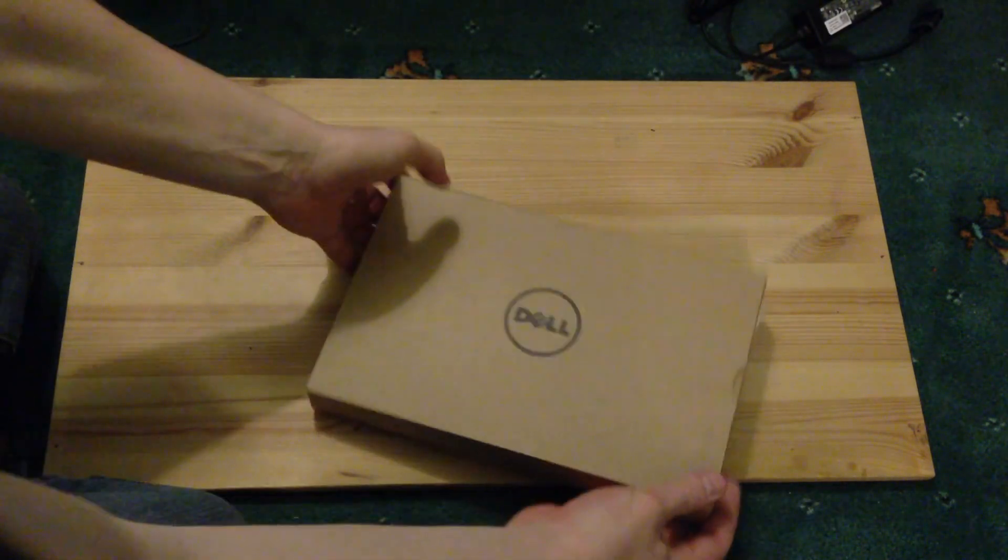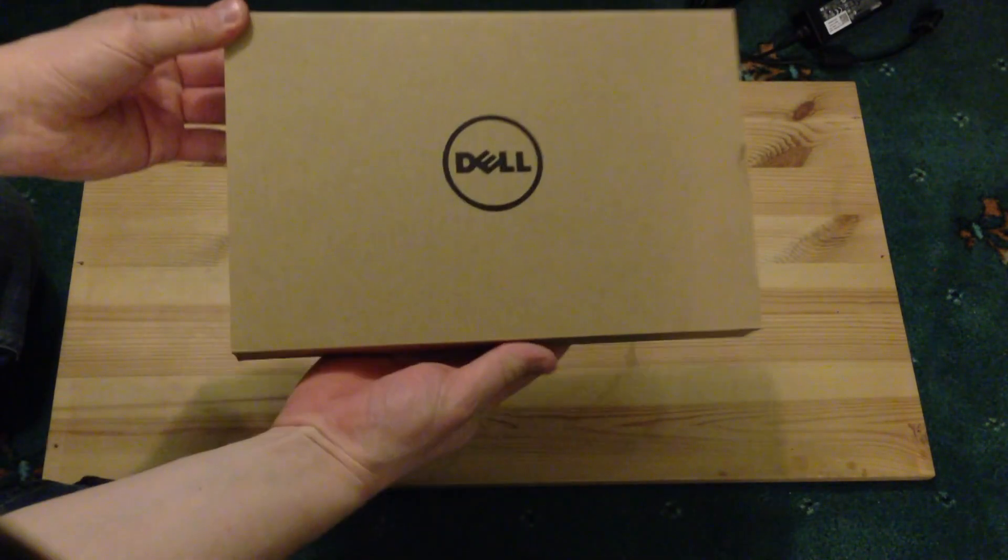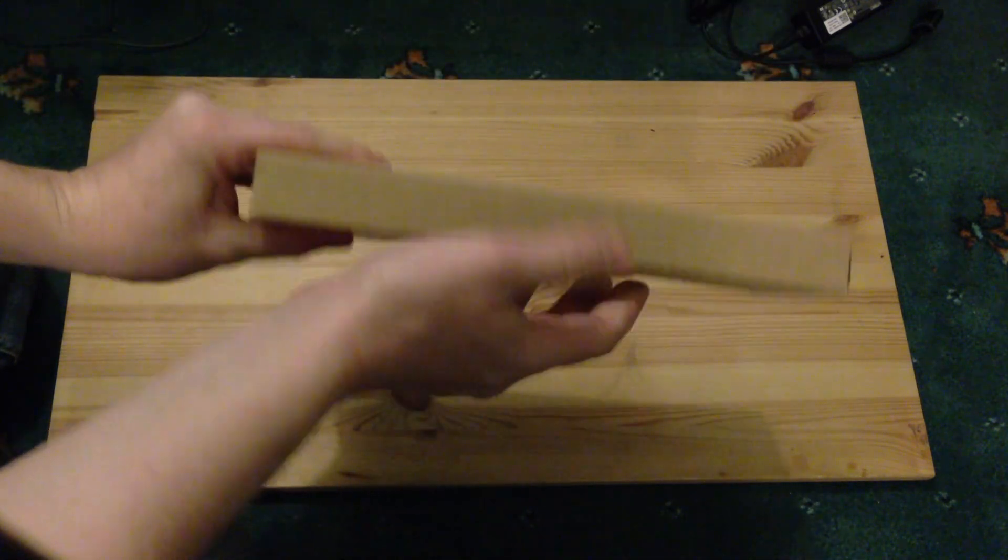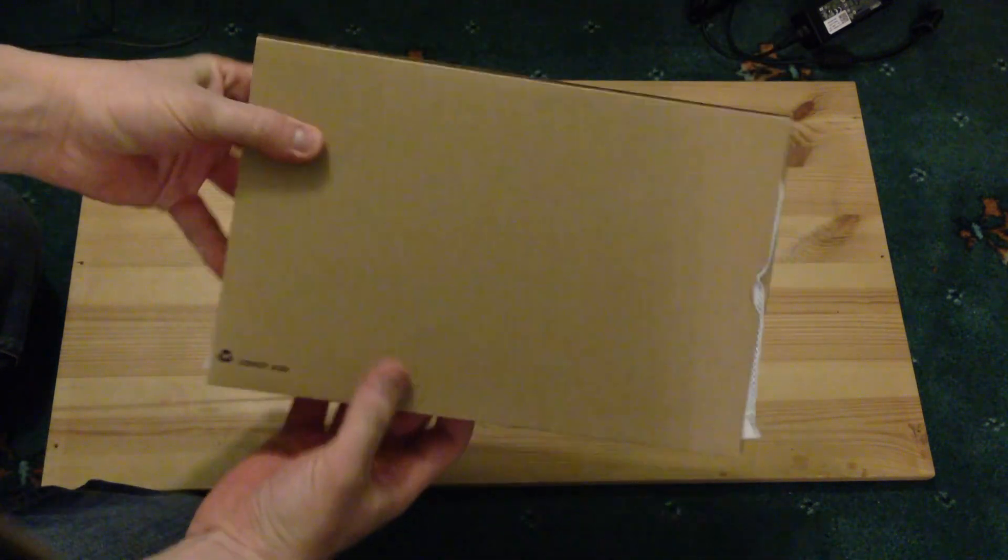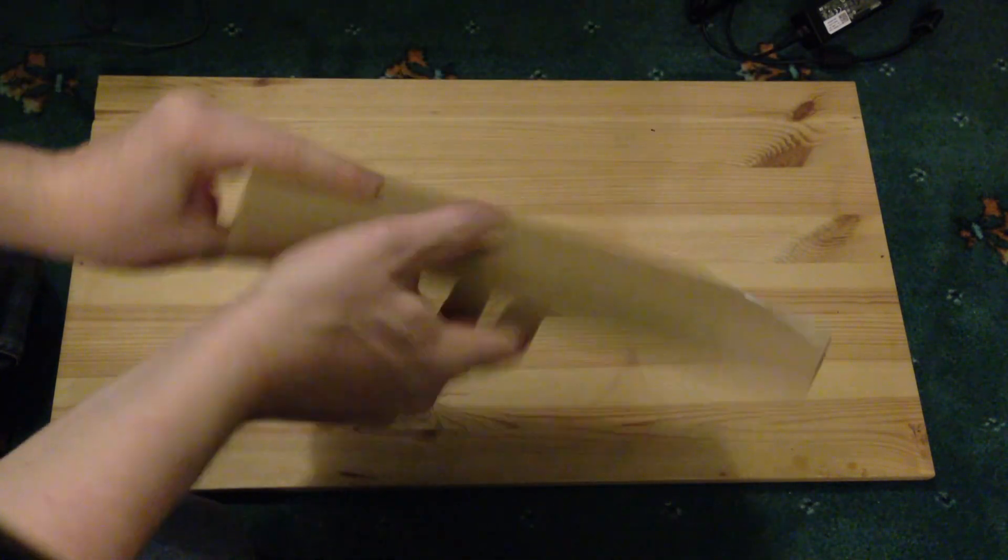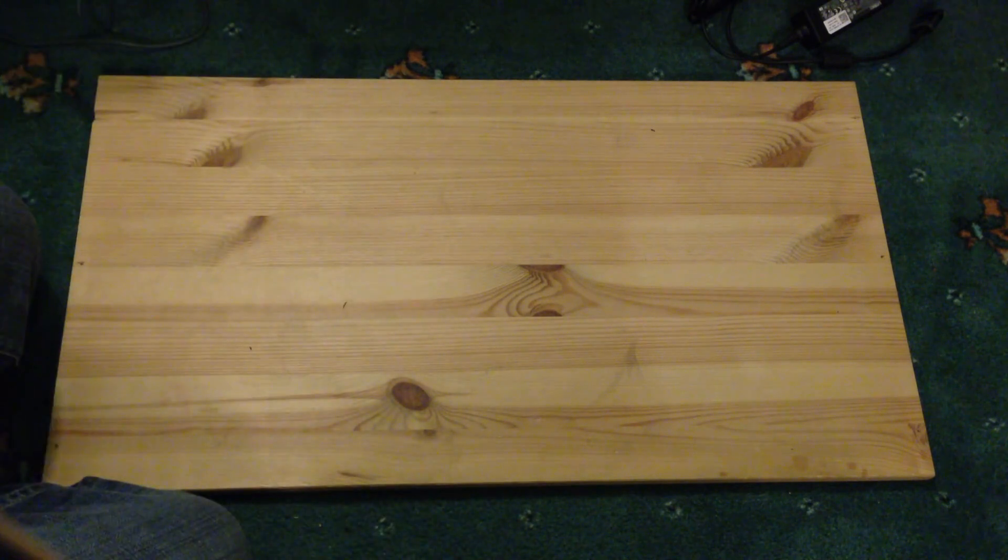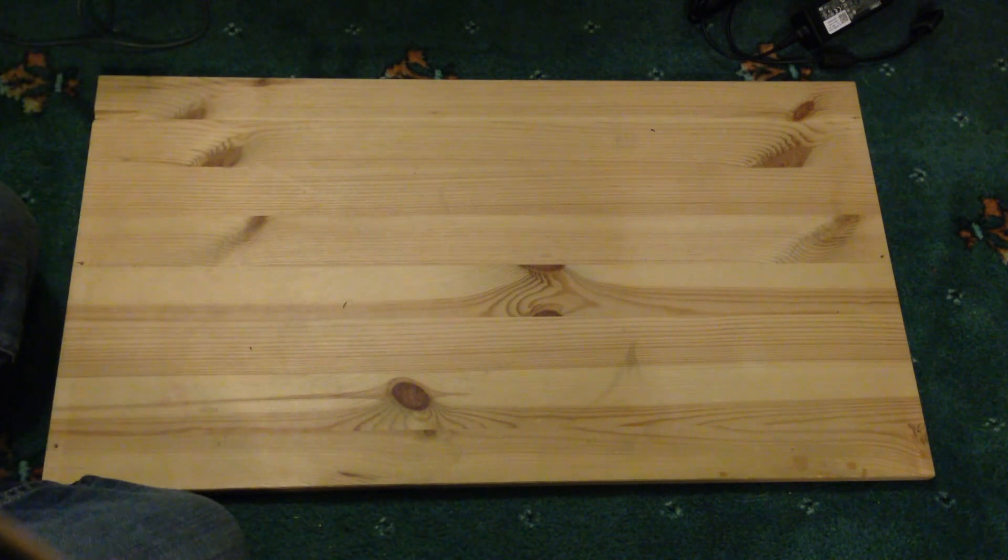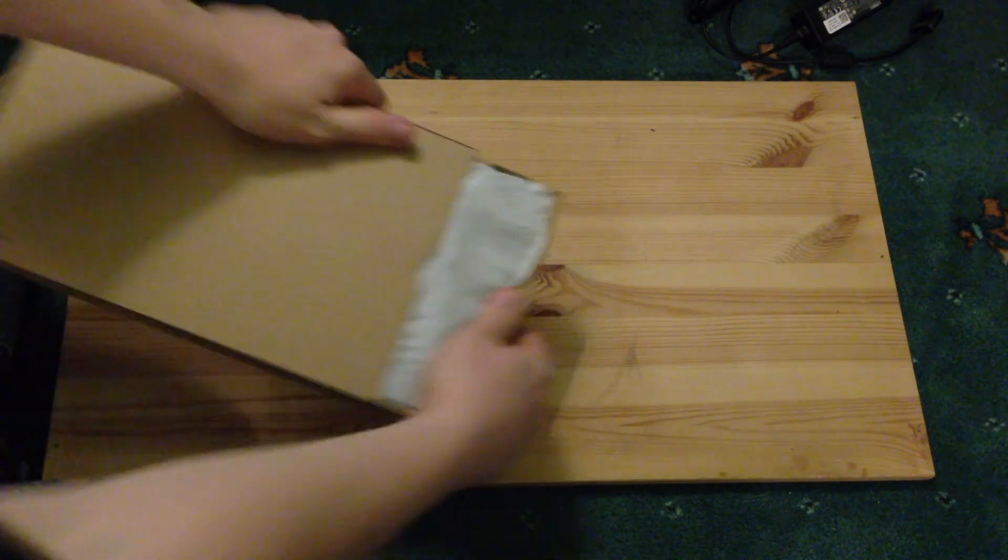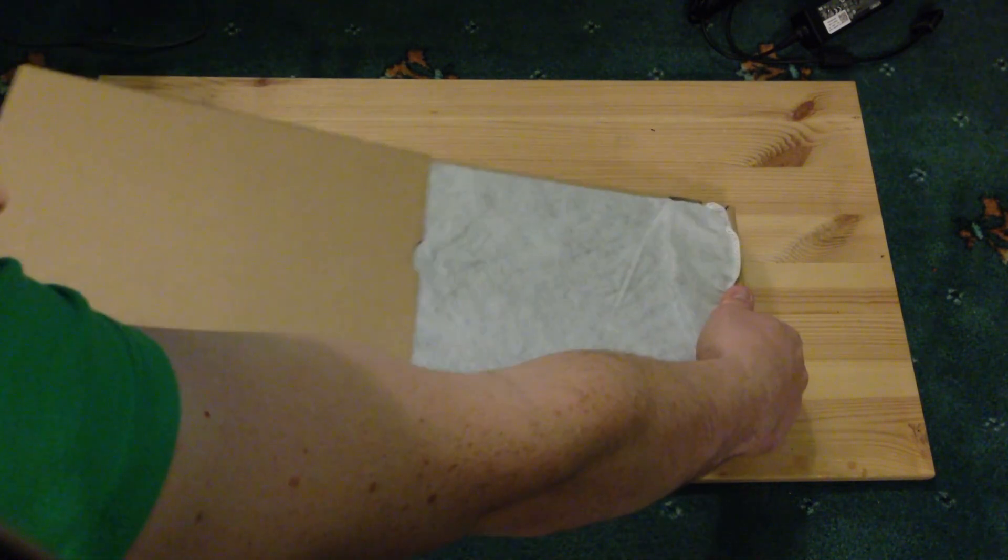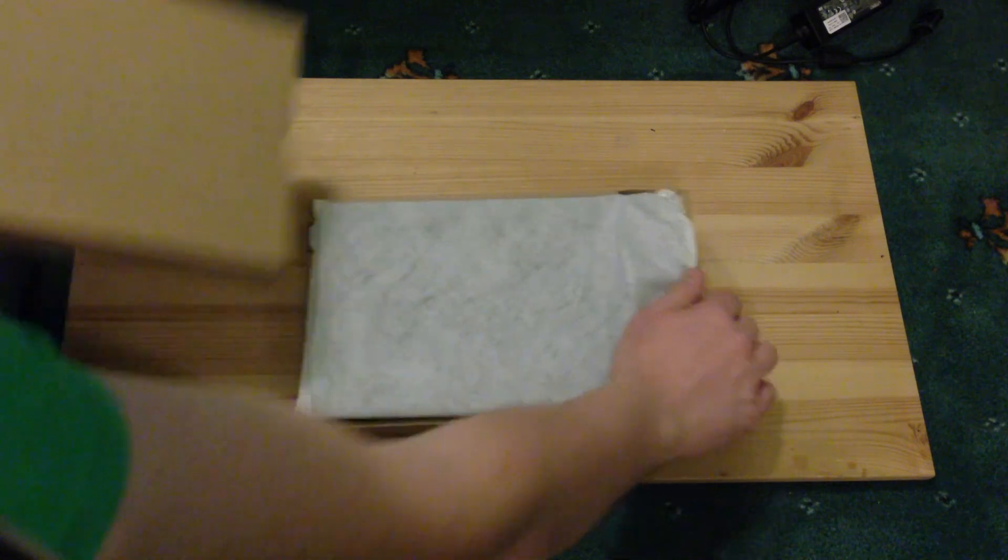So this is the box it comes in, the pretty standard cardboard box from Dell, so let's open it up and take it out, take out the machine.